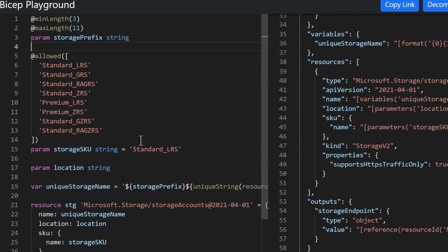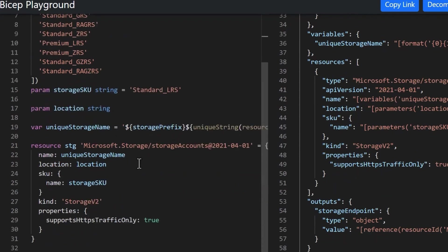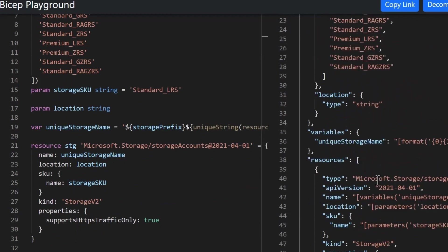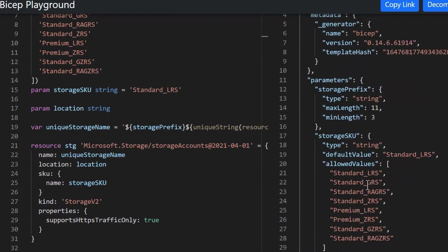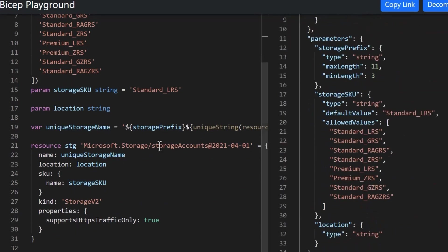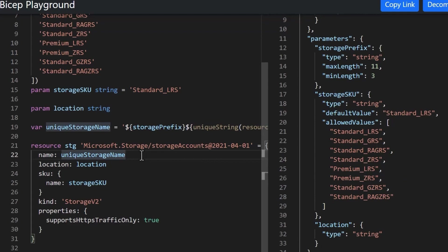Bicep does dependencies automatically. Now you can use a dependency declaration like you do on ARM templates, but Bicep will actually infer the dependencies and take care of it for you. And so that's just going to be a lot simpler when it comes to that.